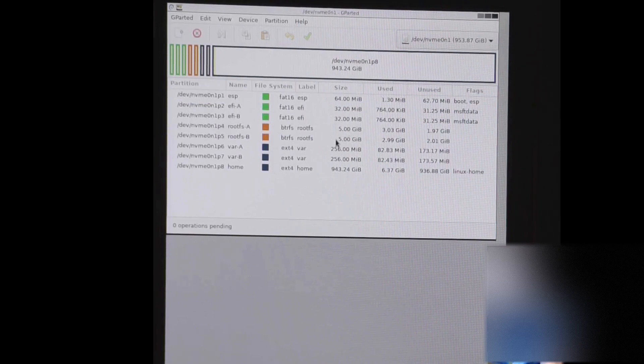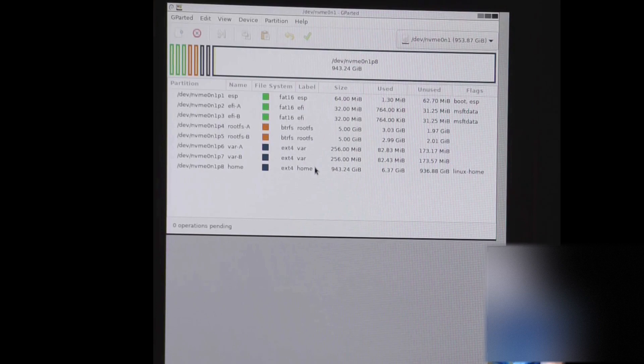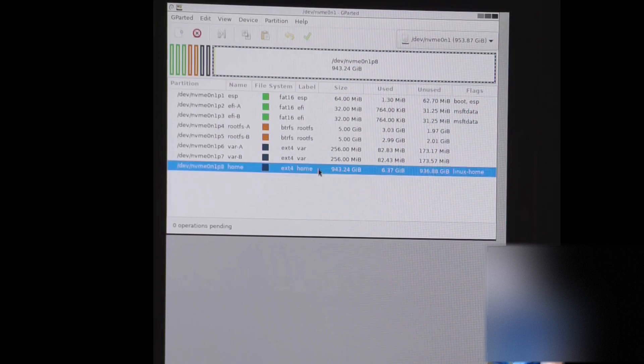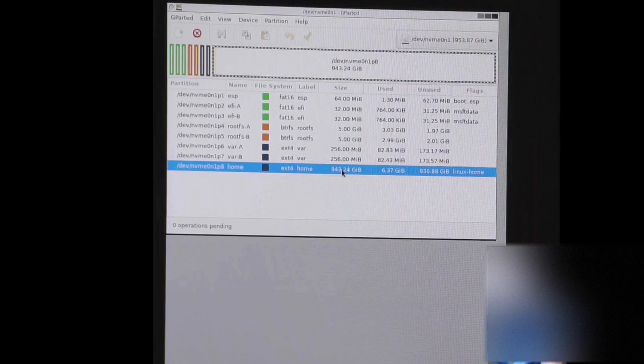And then in here, we're going to need to shrink the home partition. You can see it's the largest file size. This is our main SteamOS partition.